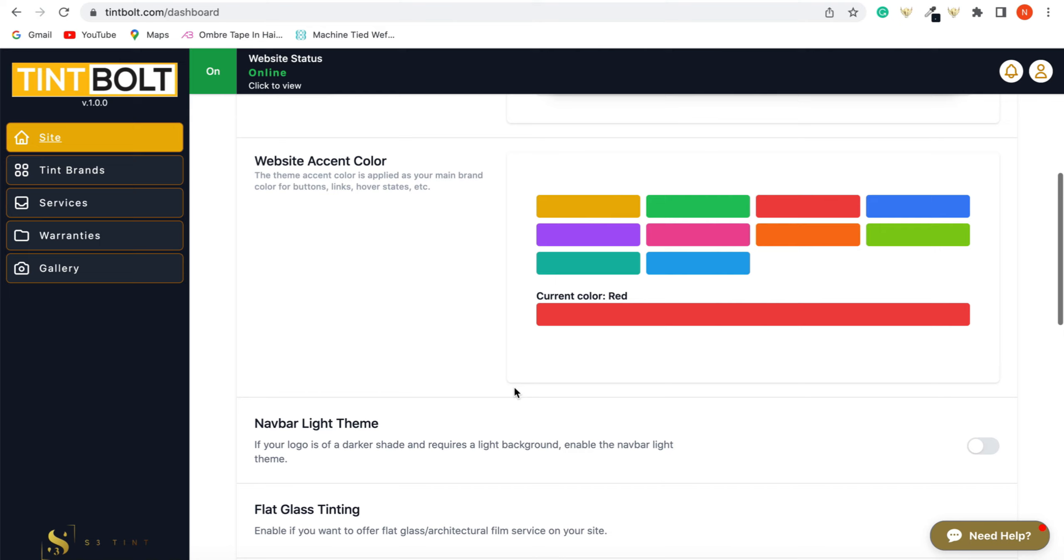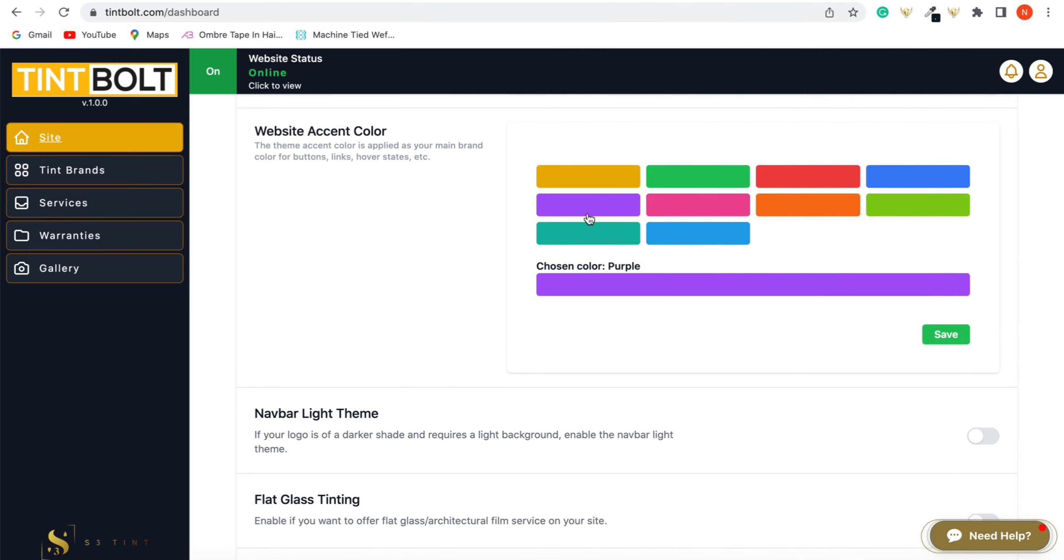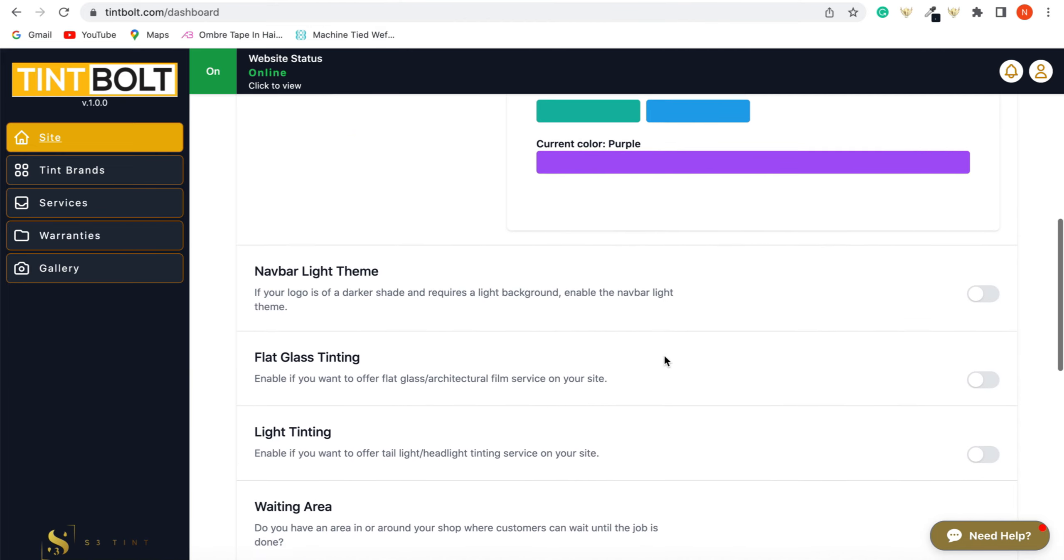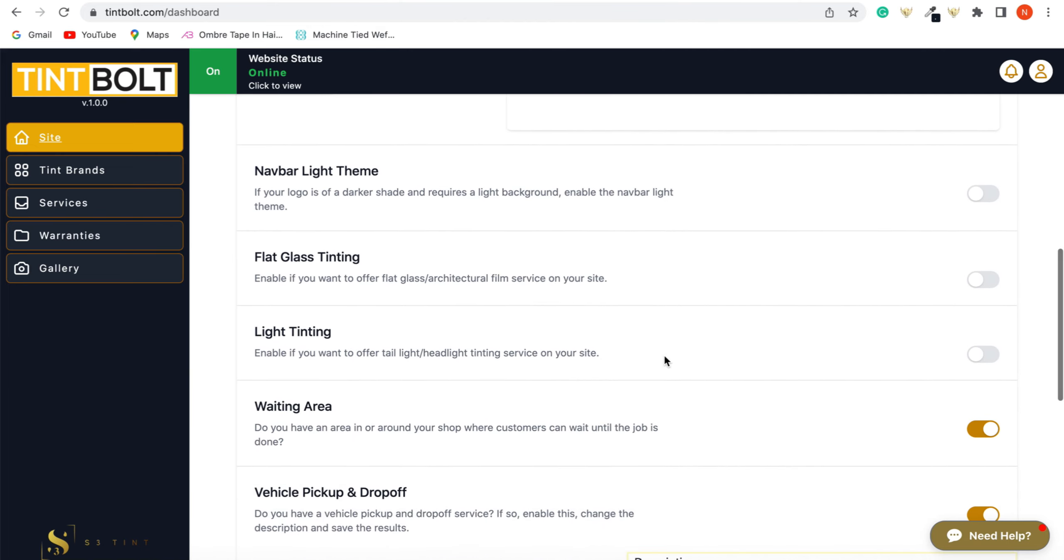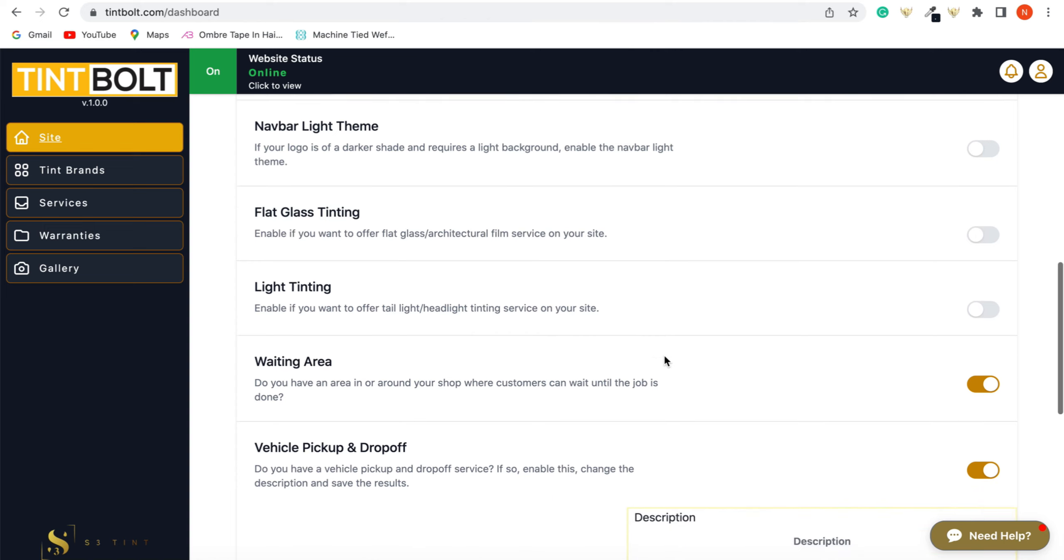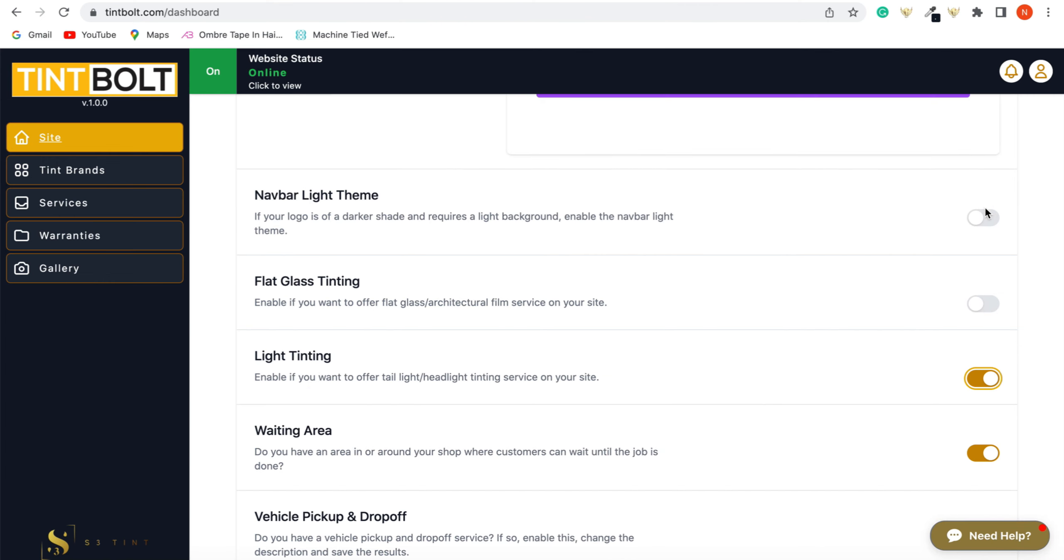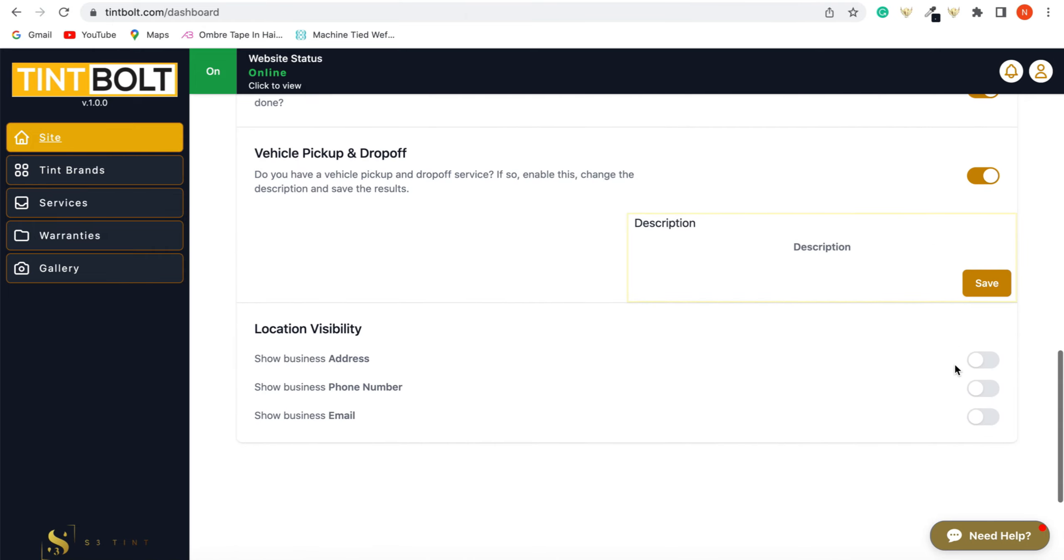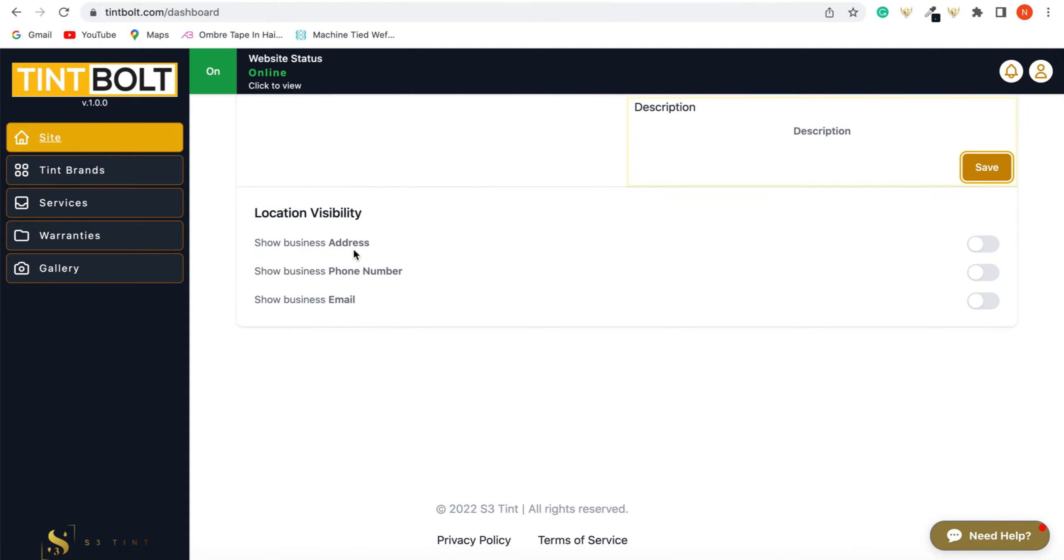So back to our backend, to our Tint Bolt, by default it's red, but you can pick purple, whatever color you want. And then if you have other services like light tinting, you can also add that to your website, just like that, up by the nav light theme. I'll show you what that means later. But if you scroll down, also, if you want to show, and you save it, make sure you save it. And if you want to show your business address, you have the option to do that as well. So just click that.